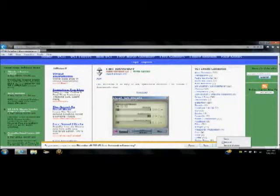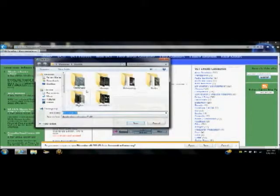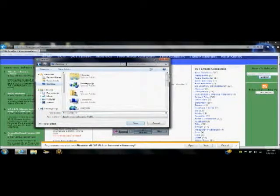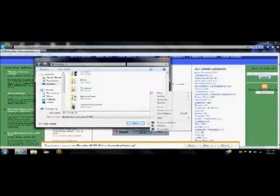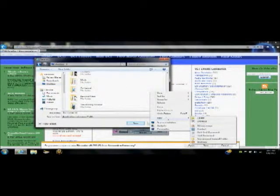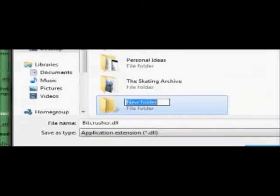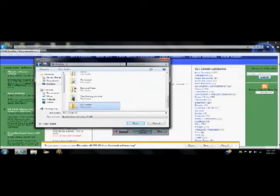So, pick one of the VSTs that you want to use. Here we have BitCrusher, a lot of people like BitCrusher because it makes certain sounds. Anyways, go ahead and make a new VST folder, like on your desktop or somewhere, just so you can keep your VSTs situated. Name it anything you want.